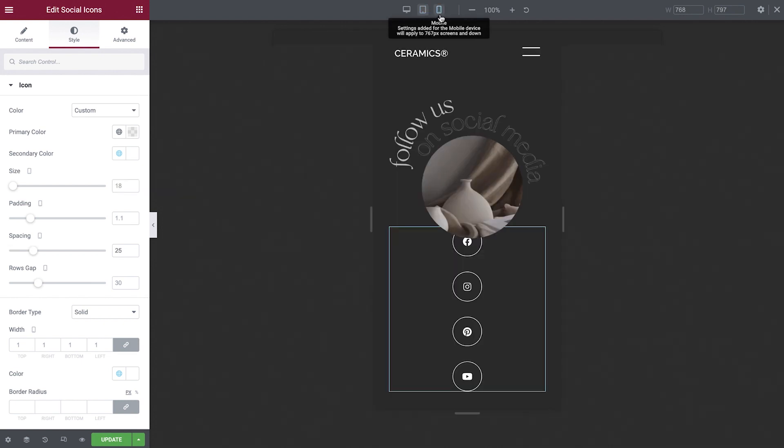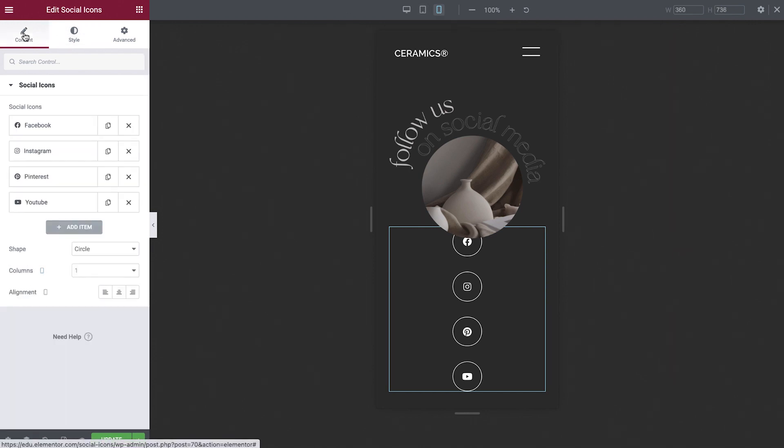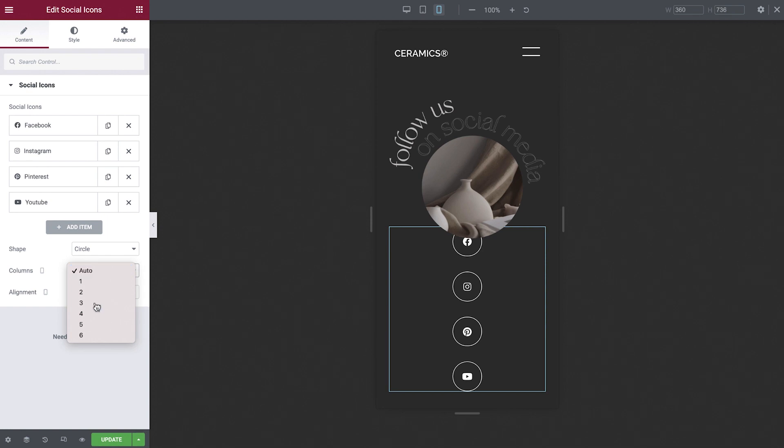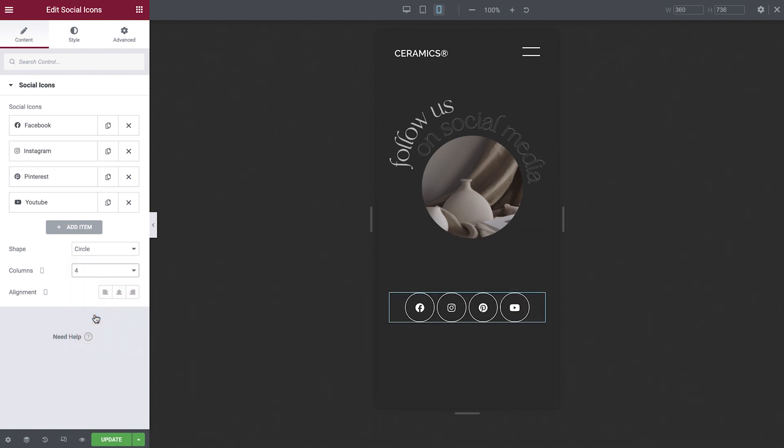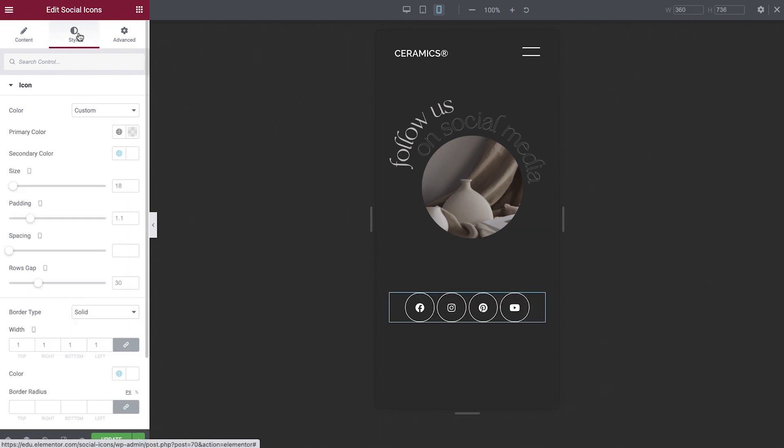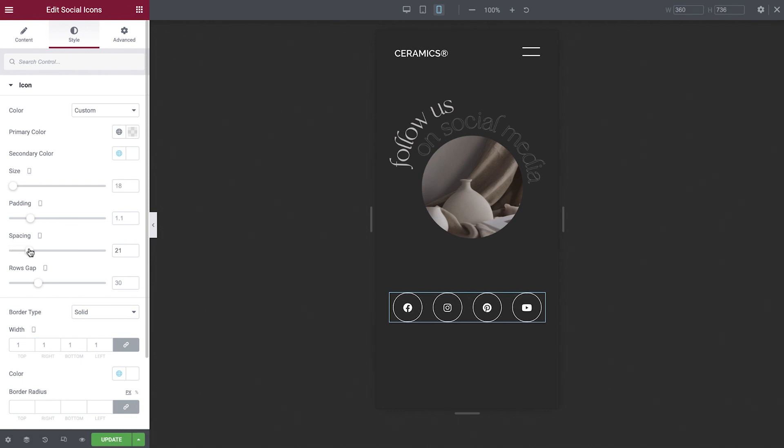Now let's switch to mobile. We'll set the social icons to display in one row. To do this, we'll go back to the Content tab and set the columns to the number of icons being used, which in our case is 4. And now, in the Style tab, increase the spacing a little. Perfect!